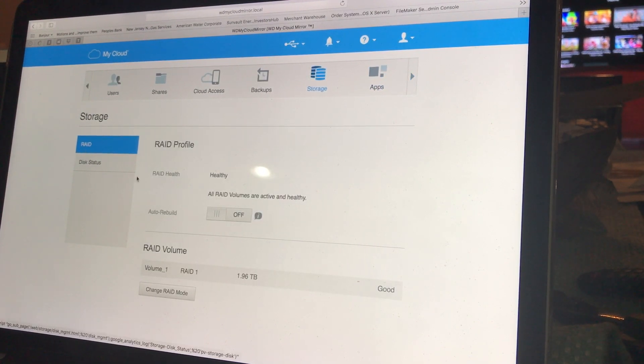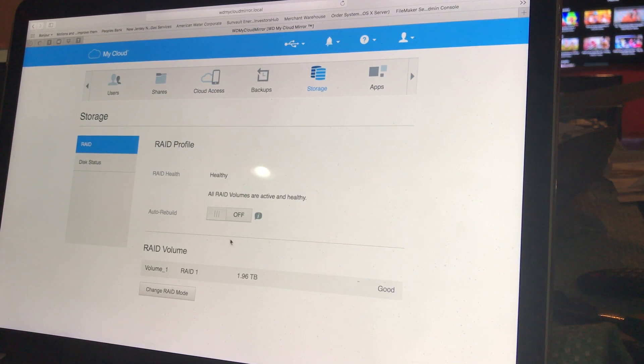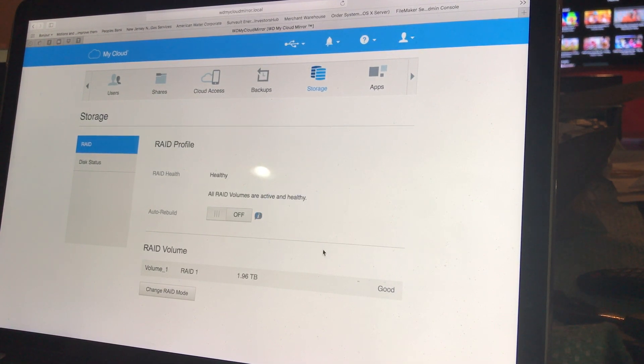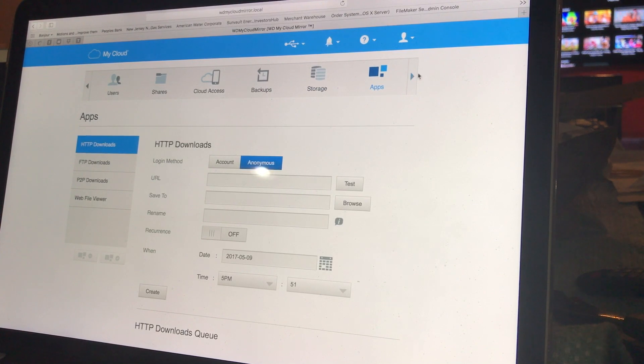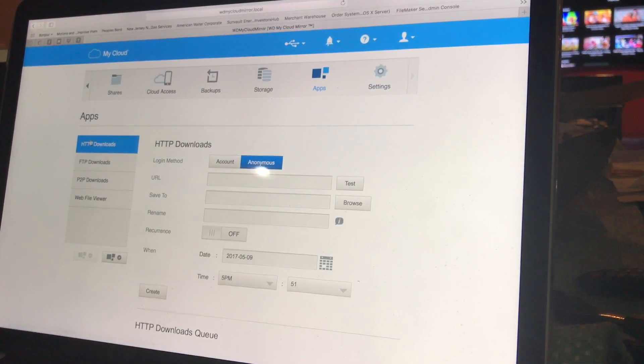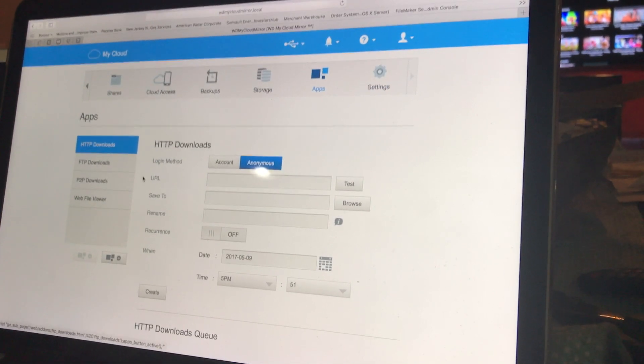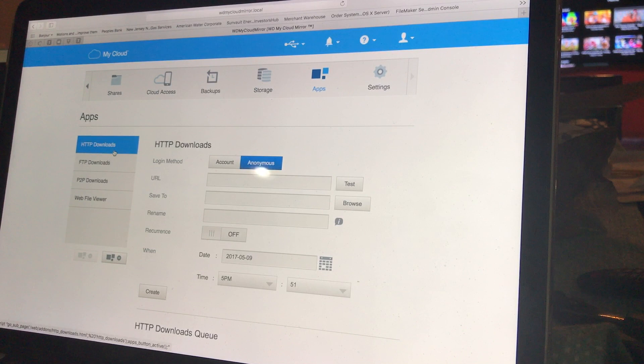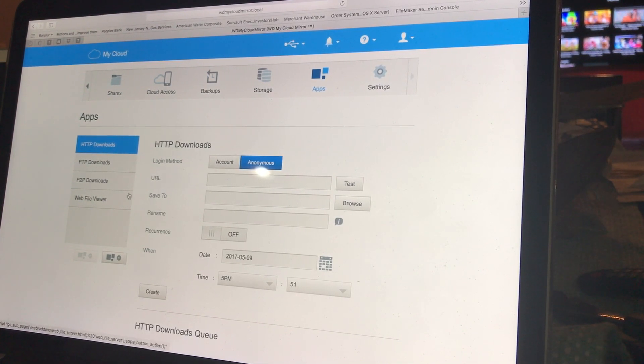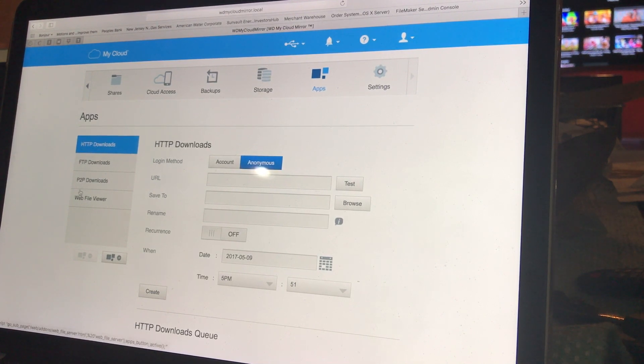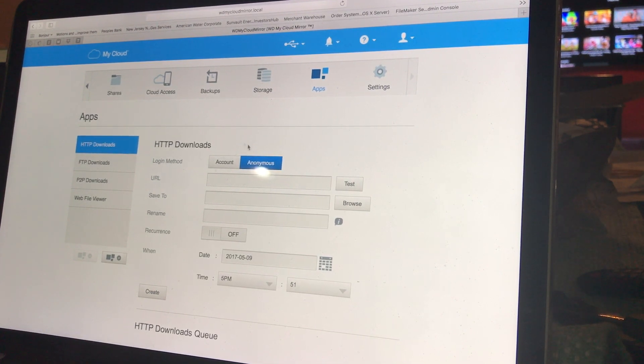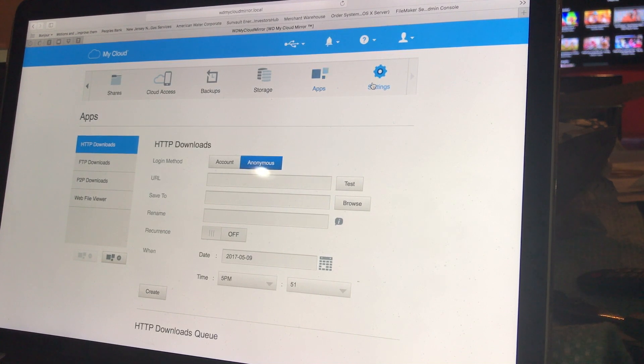It uses Time Machine - you can have a Time Machine which will all back up there as well. This gives you more of the RAID profile under storage where it shows auto rebuild and gives you descriptions on how it works. Then finally apps, which you can actually have an HTTP server for downloads, an FTP server, and P2P. For you guys who don't know what that is, you can Google it. Then you can have your login types.